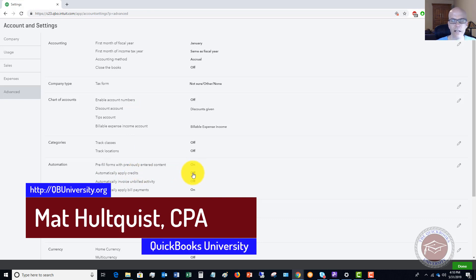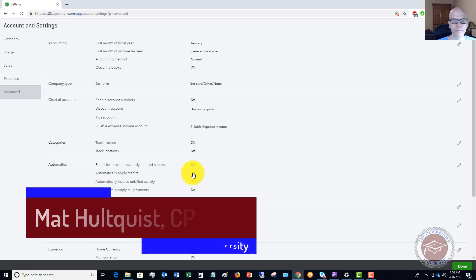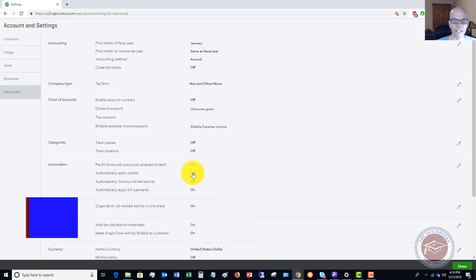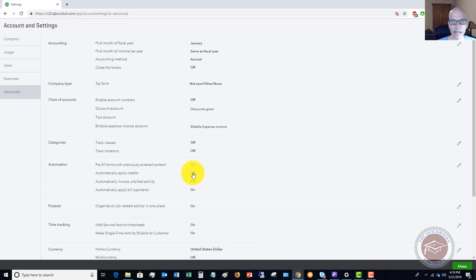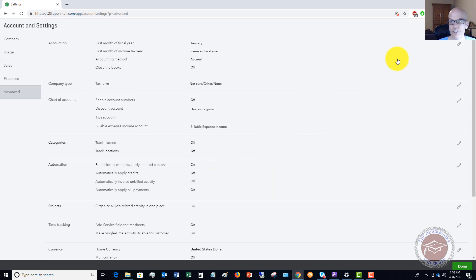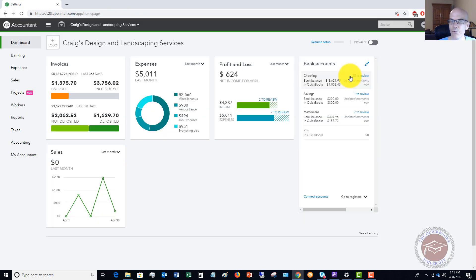What this will do is if you create a credit on their account it's going to automatically apply that to an invoice, and so we want to turn that off so that we can refund this credit. So first of all go there, turn that off, make sure it's turned off and we close out of here.